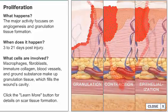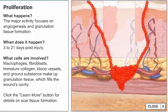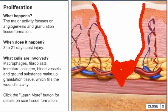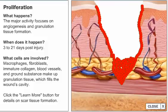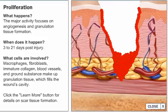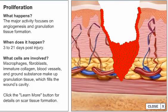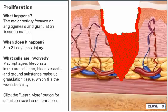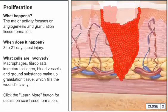As the wound site fills with granulation tissue, its margins contract or pull together, decreasing the size of the wound. The extent of contraction is dependent upon the mobility of the surrounding tissue.